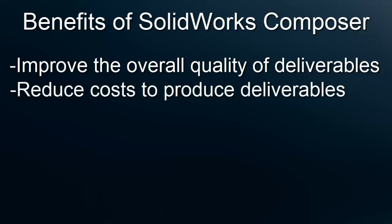Ultimately, SOLIDWORKS Composer is a money saving tool that can reduce the cost of creating assembly instructions by minimizing the time to create them as well as update them.